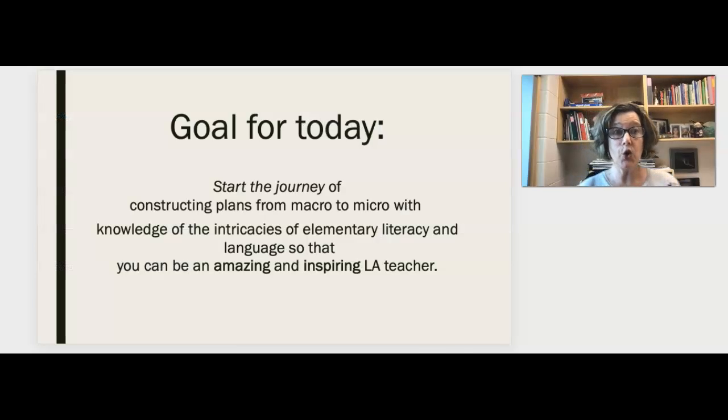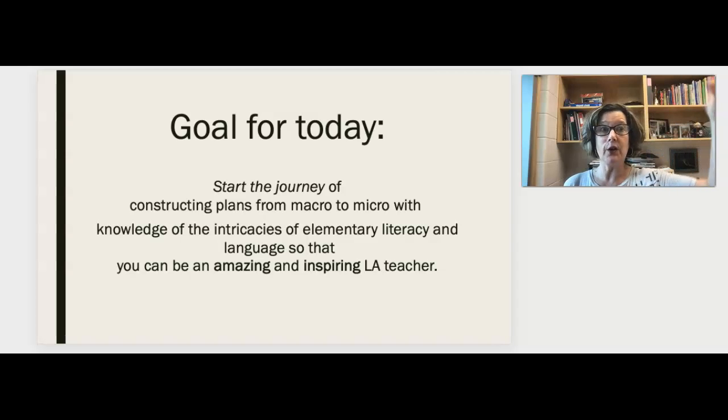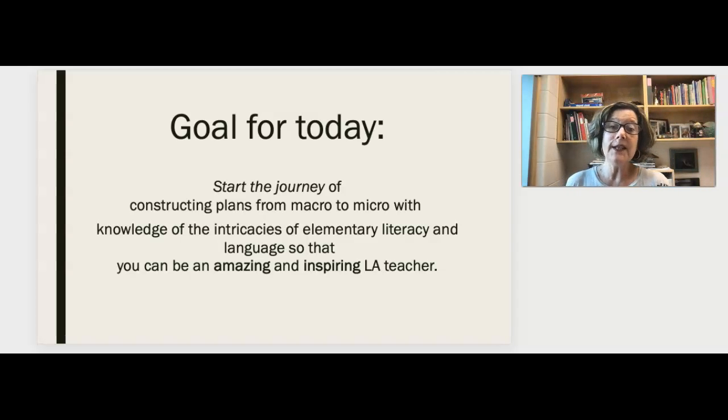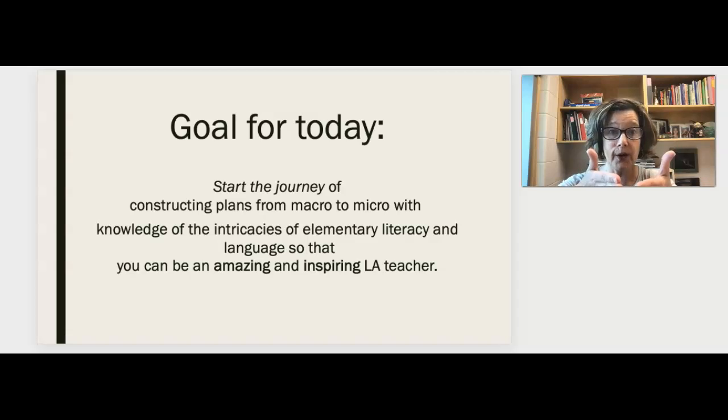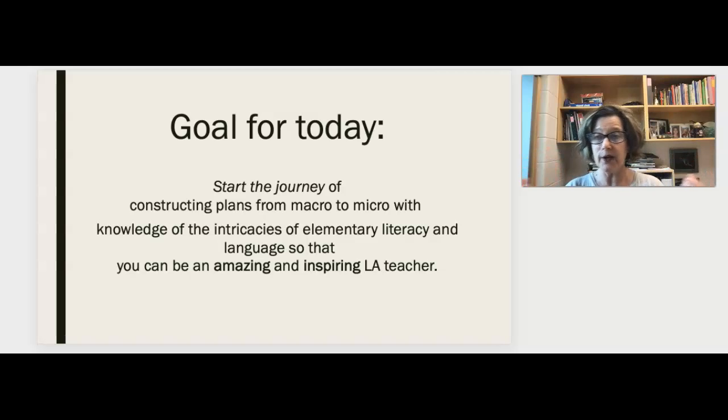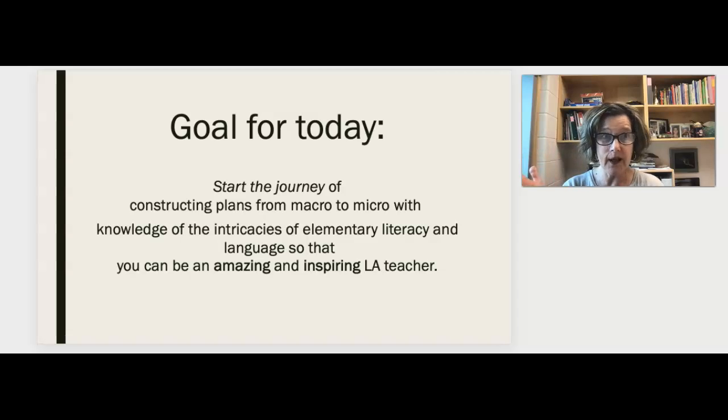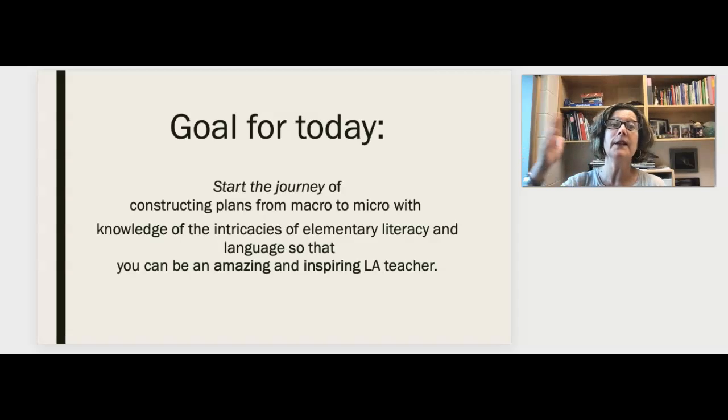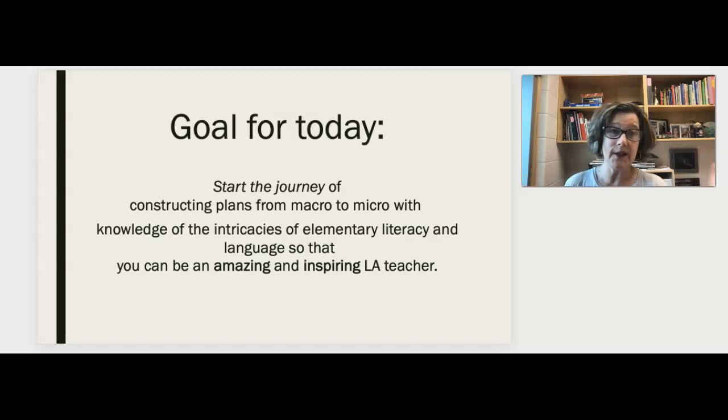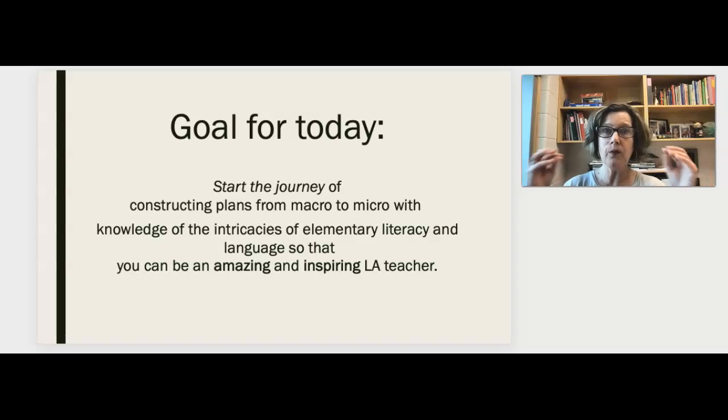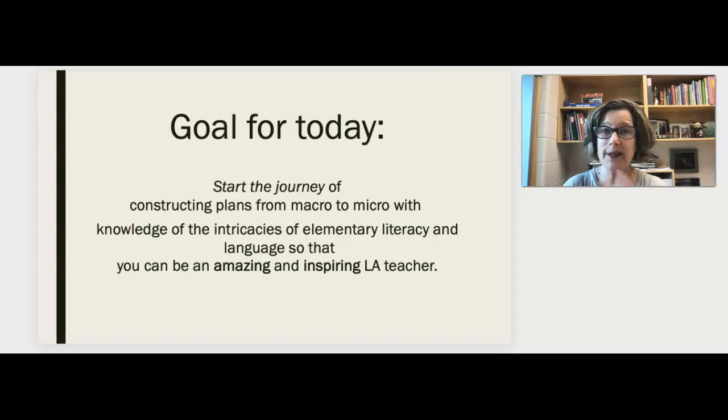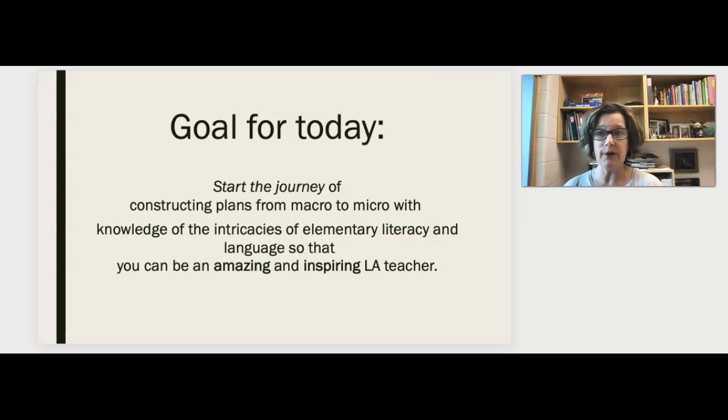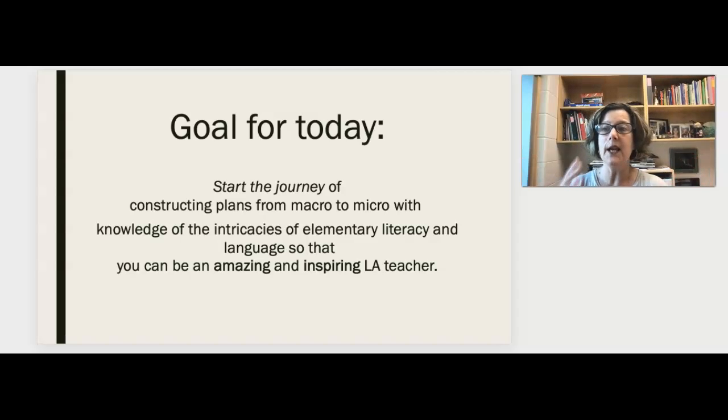Basically, the goal for today in sharing this information with you is to start the journey of constructing plans from macro to micro with knowledge of the intricacies of elementary literacy and language so that you can be an amazing and inspiring ELA teacher. I want you to start this journey because you will refine your planning abilities over the next 10 weeks, over the next 10 years, over the next 20 years. Every teacher plans and every teacher refines their planning as they go through their career. So don't panic if this seems overwhelming. The more that you work with these ideas of planning and the actual documents of planning, it will not take you long to figure out what you need to be doing to really create amazing macro to micro plans.